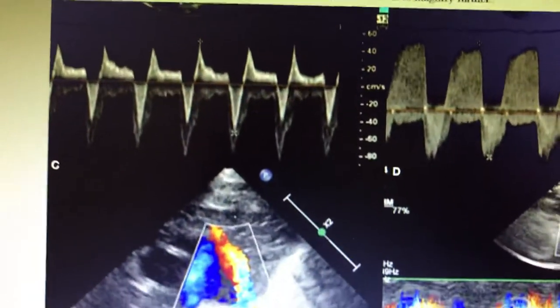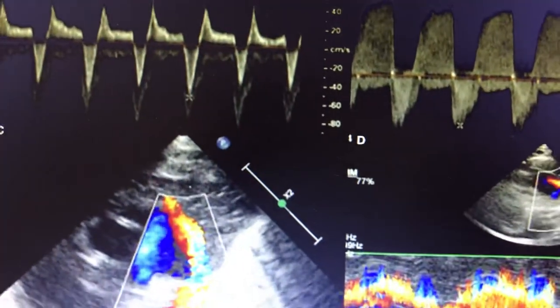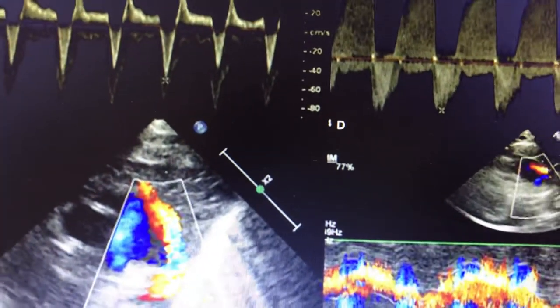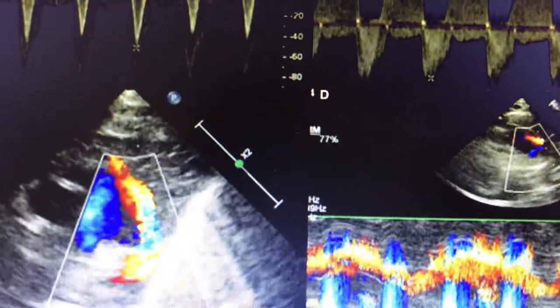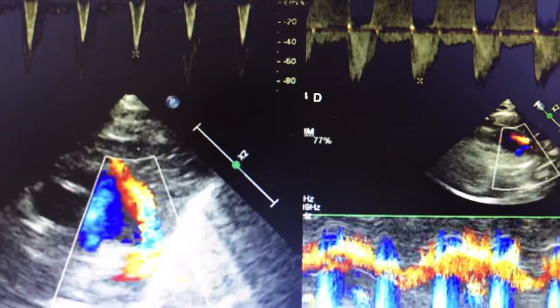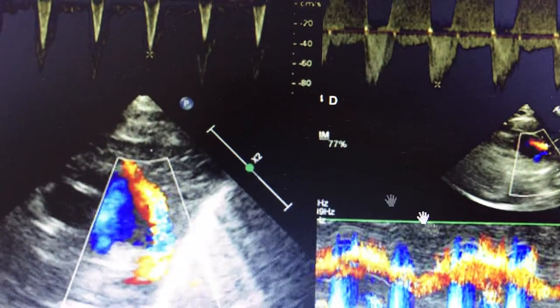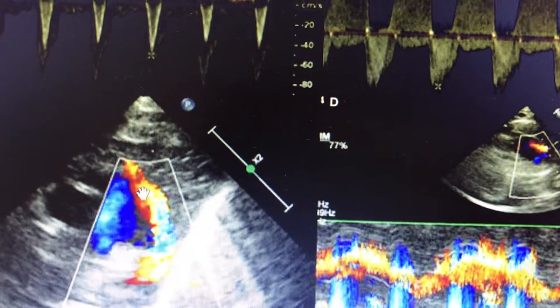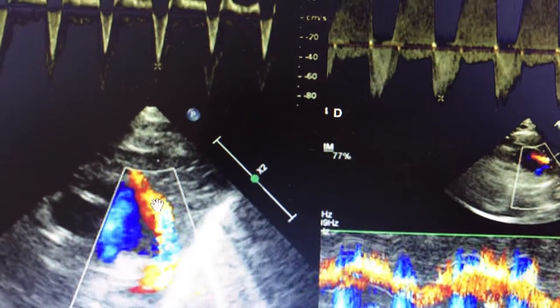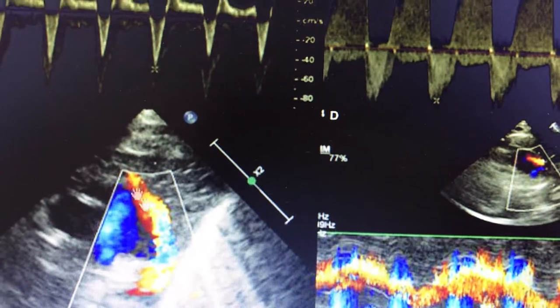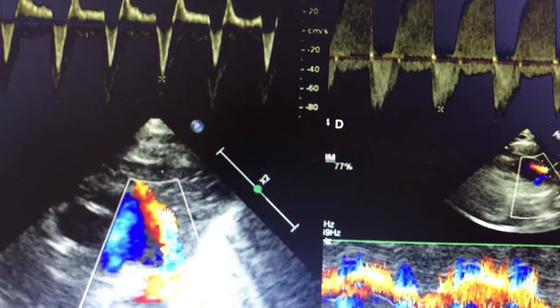This is what the actual PDA looks like — that is a left-to-right shunt or bidirectional shunt. Here you can see that there is a red flow across the PDA and it is coming towards the pulmonary artery.